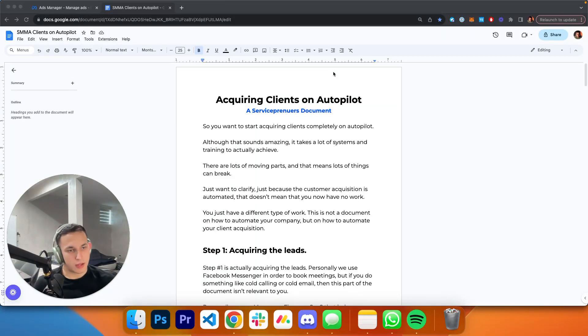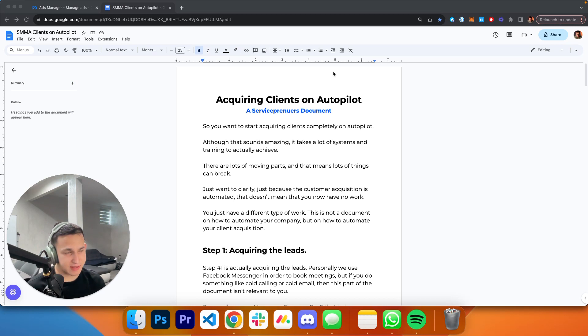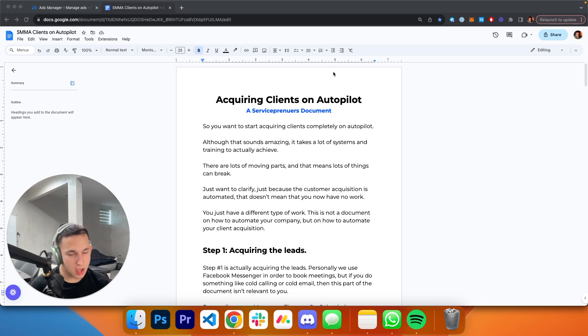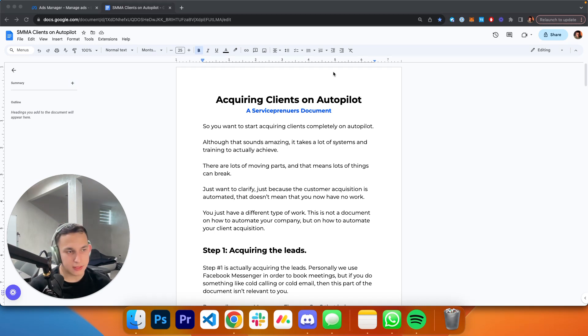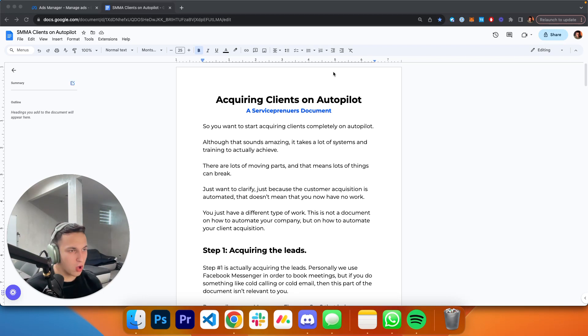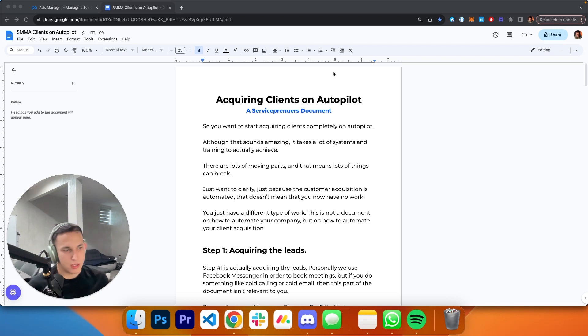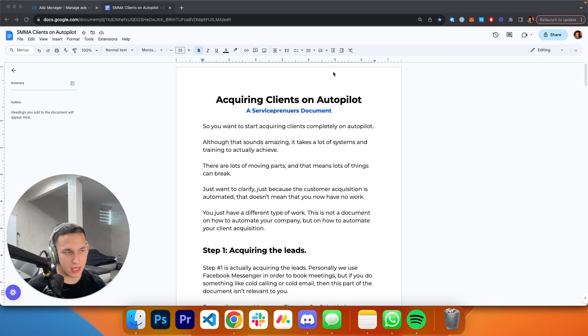Ladies and gentlemen, you clicked on this video because you want to find out how I'm getting SMMA clients on complete autopilot. Now, most likely if you're watching this video, you're probably busting your ass to sign clients. You're doing tons of outreach, taking calls, getting ghosted, going through the whole process of signing clients.